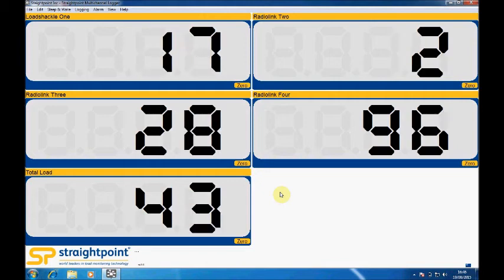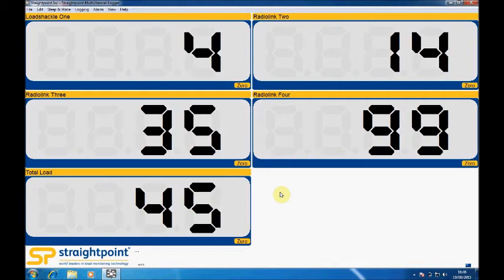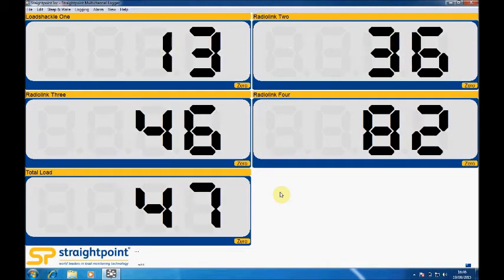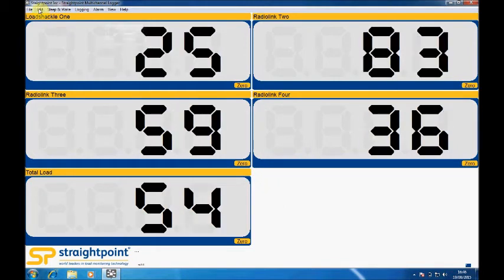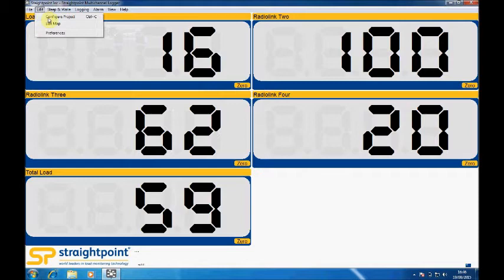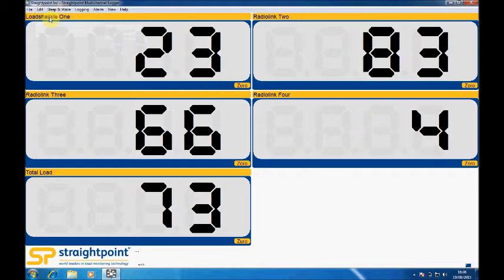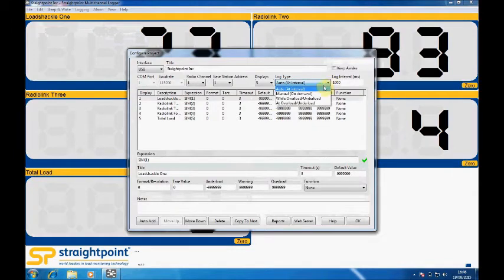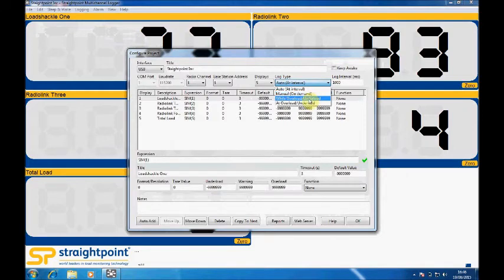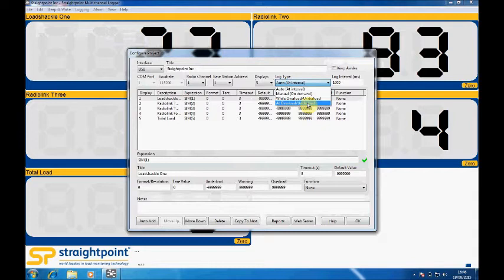If you want to data log the data for your lift per load cell, it's quite simple to do. You come to configure project, and from here you can set the software to log automatically at a set interval or manual, so you press start and stop, or while an overload or under load condition. This is useful if you don't want to gather data below or above a certain reading.